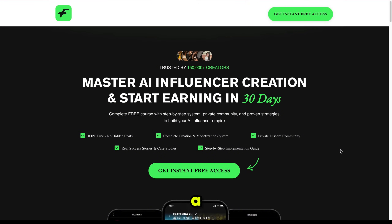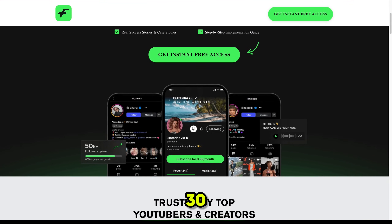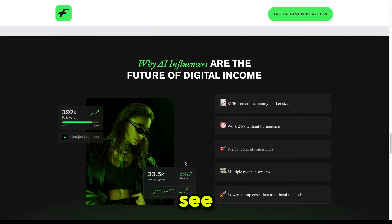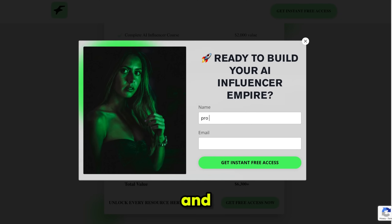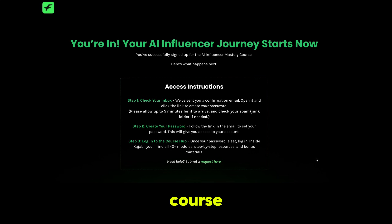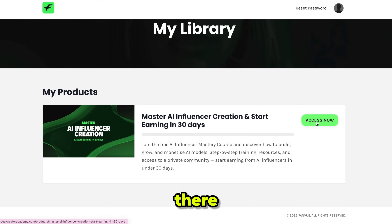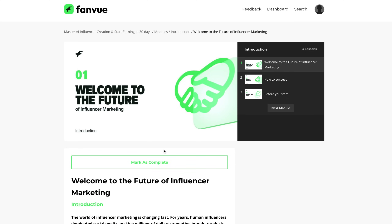The best part is that Fanview gives you a free course on mastering AI influencer creation and starting to earn, with a complete step-by-step setup. This course is 100% free with no hidden costs, and it shows you exactly how to start from scratch and make money in just 30 days. The course is trusted by top YouTubers and creators and covers every single detail you need. This is a very expensive course valued at around $6,300, but with Fanview you get it completely free. Click free access, enter your name and email, and Fanview will send instructions on how to access your course account. I opened my email, received the message, set a new password, and logged in — my course was right there. Just click Access Now to view the course details, then hit Start Course to follow the step-by-step lessons. Go check it out for yourself.